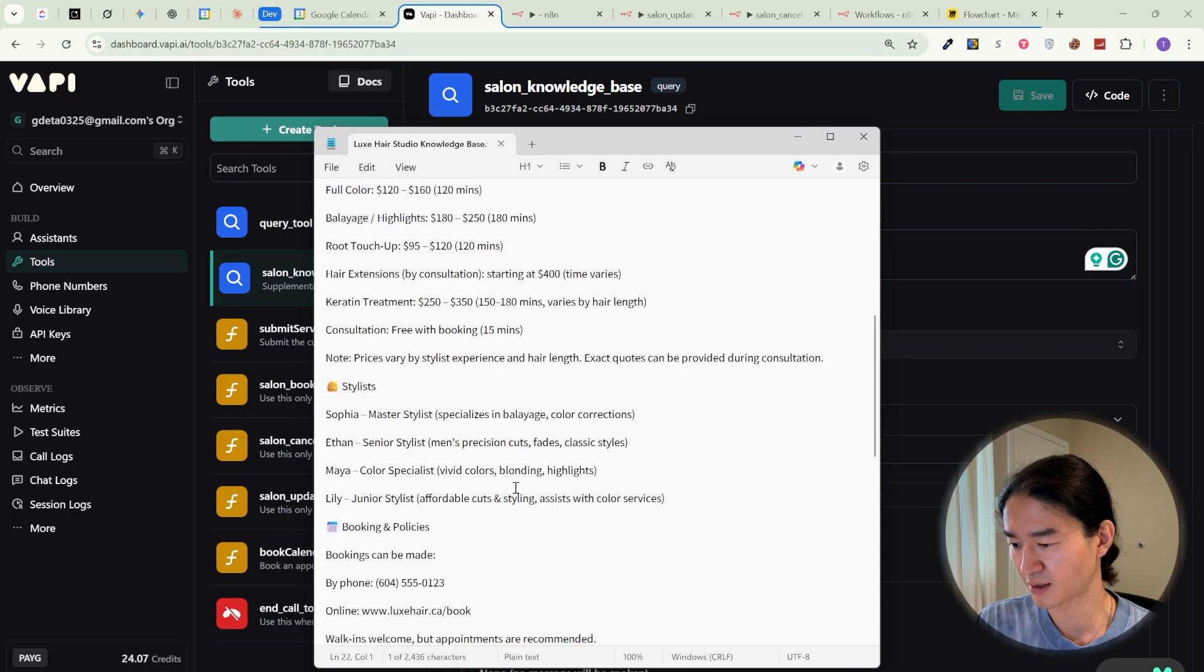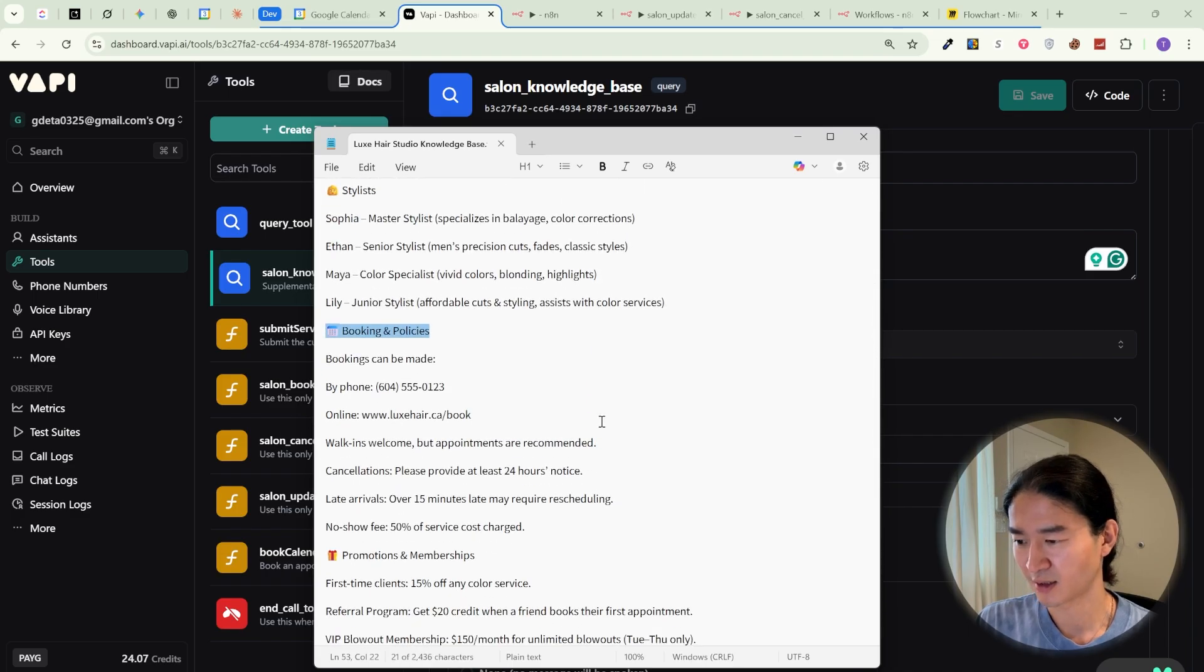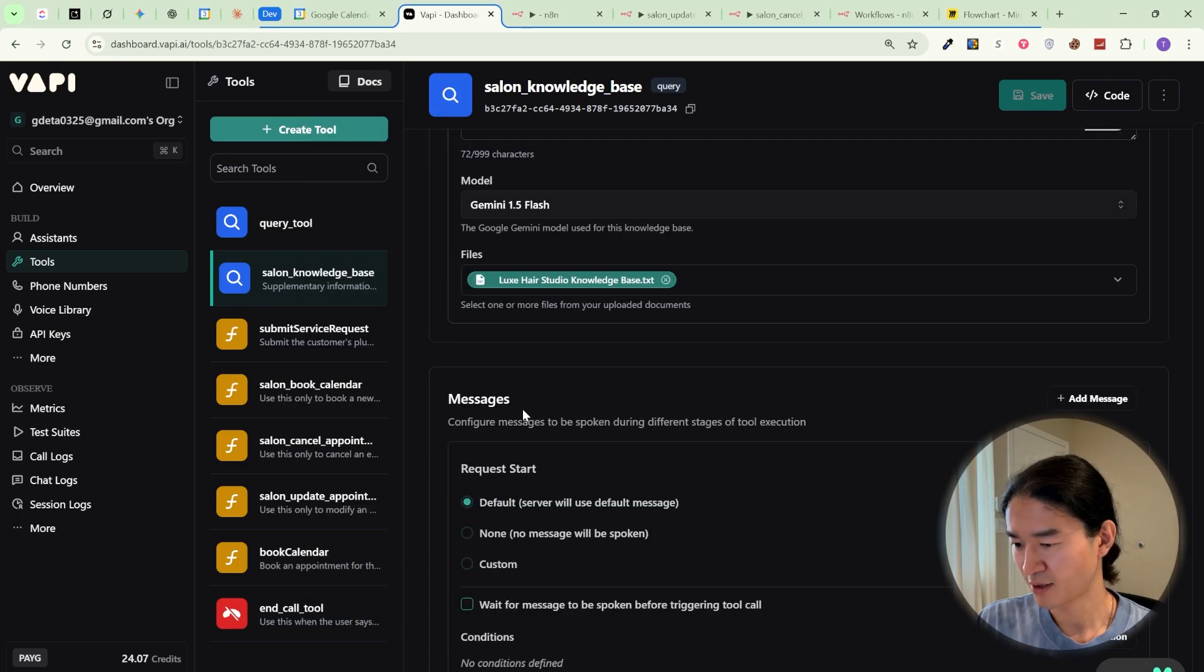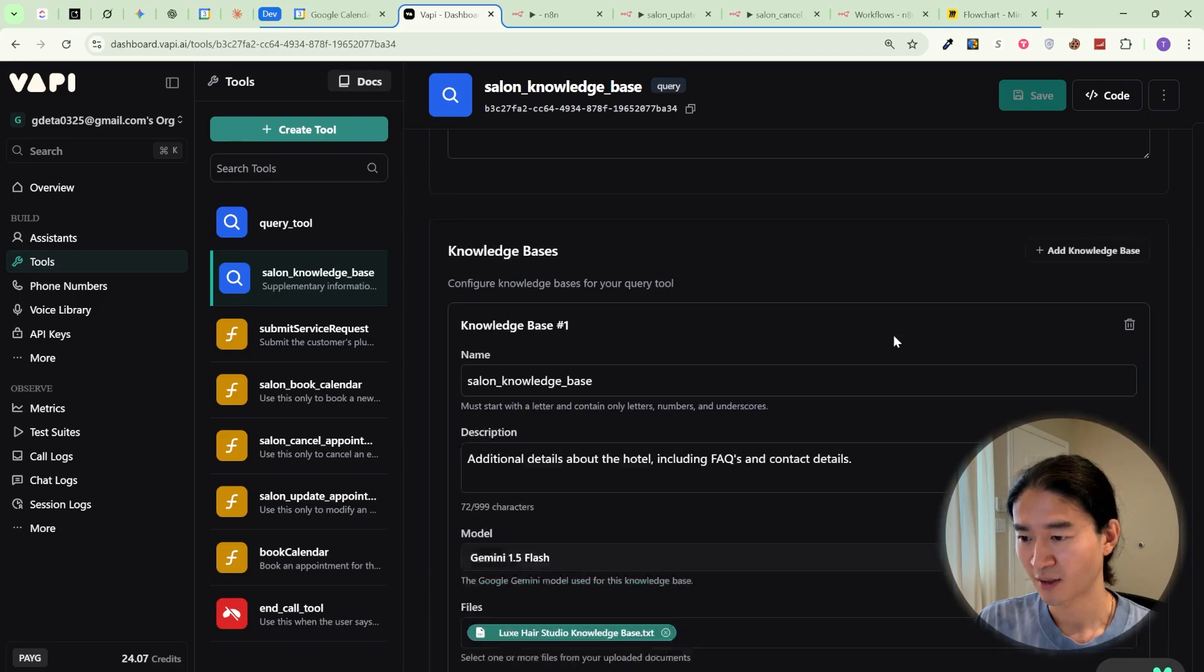Yeah, like basic information. For messages, I didn't add anything. I just selected default. And then once you set up, click to save.